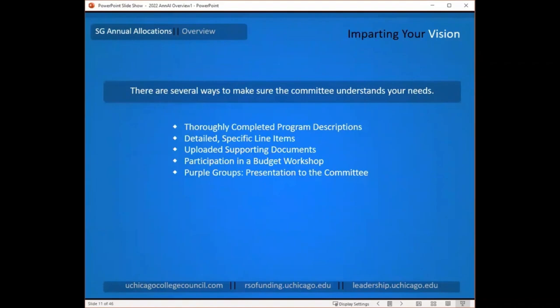Beyond the descriptions and specificity in your budget requests, there are other ways to communicate your vision and goals to the committee. There is an opportunity to upload supporting documents — you don't have to use this exhaustively, but when you have additional information to share, you can upload a document on the RSO funding website. Participation in one of the budget workshops is also a chance to sit down with committee members and talk through your budget, and they can bring that information back to the committee during deliberations.